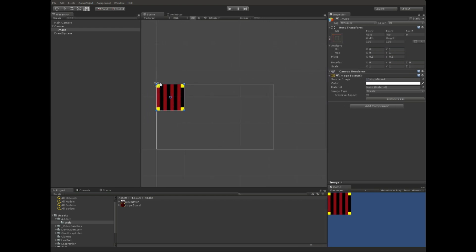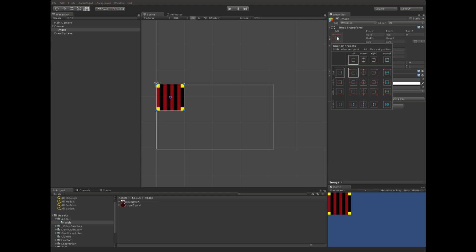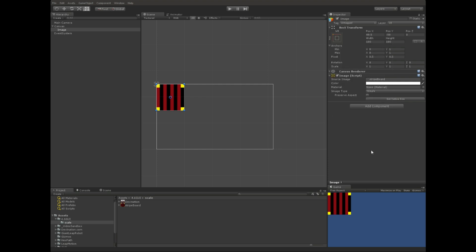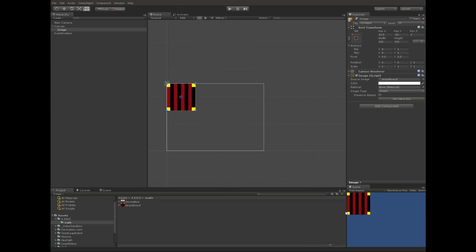Another way we could move these is by clicking up here on this icon in the Rect Transform component. And there are various presets that we can select, upper left corner being one of them, so let's go ahead and proceed with that. Yeah, so this works.